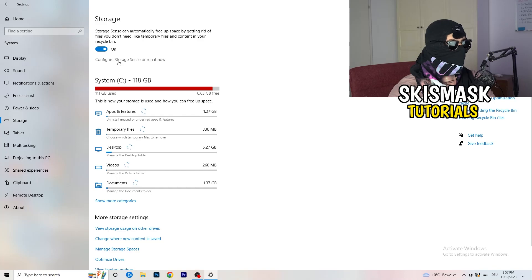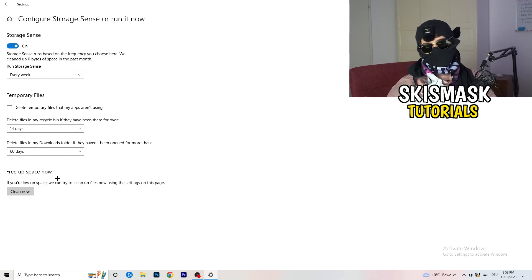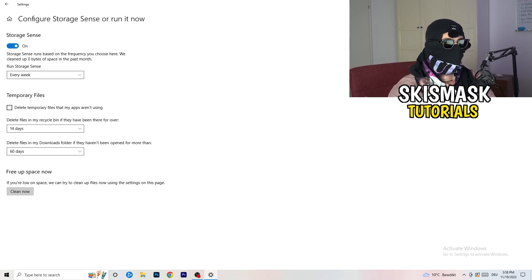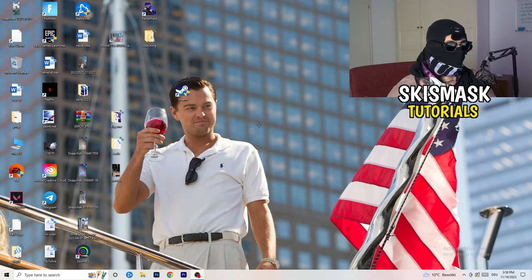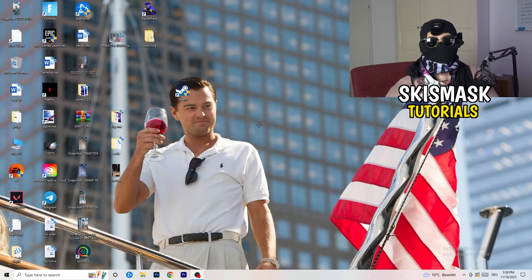Go to Storage and click Configure Storage Sense and run it now. Set it to run every week, 40 days, and 60 days — this will delete temporary files and free up storage, helping your overall performance. After all these steps, restart your PC and try launching your game. I hope this helped — leave a like, comment, or subscribe, and see you in the next one.